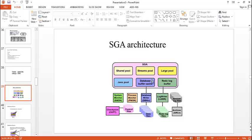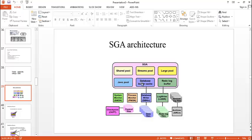And Java pool. If you want to run any application, for example, if you want to run a Java application, then Java pool comes into picture. It is used for all session specific Java code and data in the Java virtual machine.